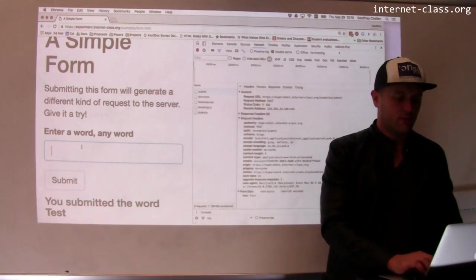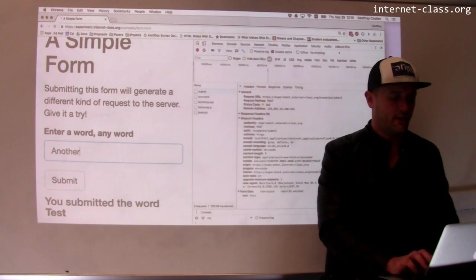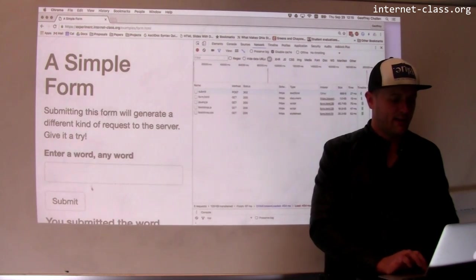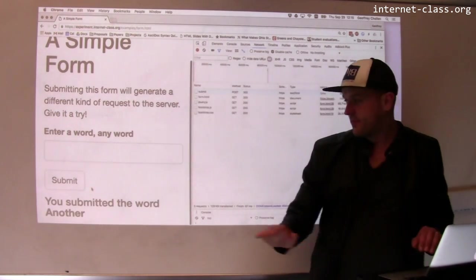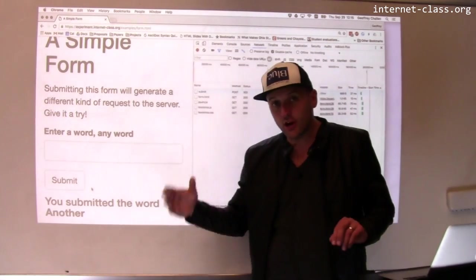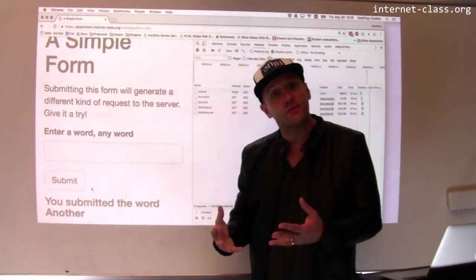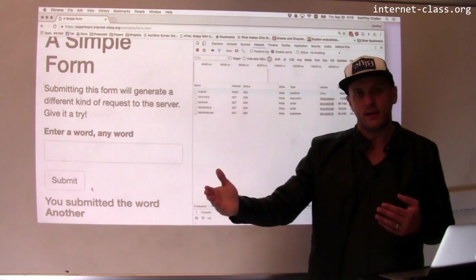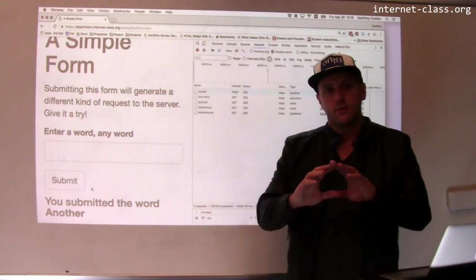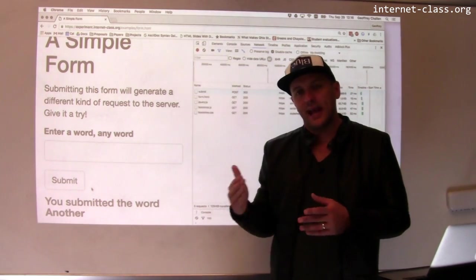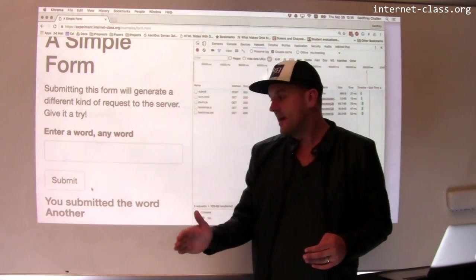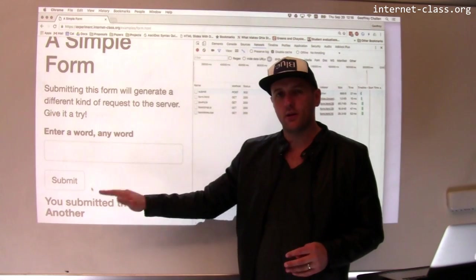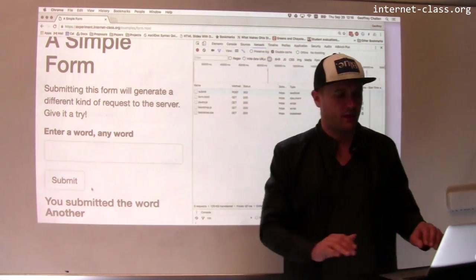And if I submitted another word like another, I can see that the server clearly knows it remembers this information because when I submitted it, the part of the web server that handled the post saved that information and then used it when it rendered this page.